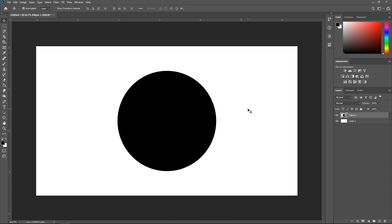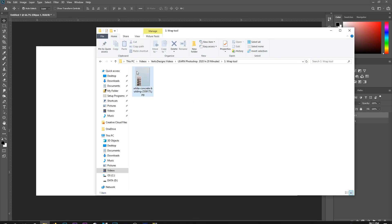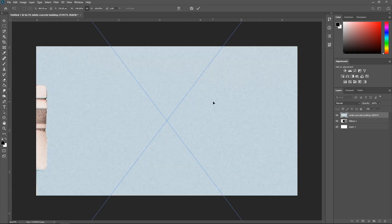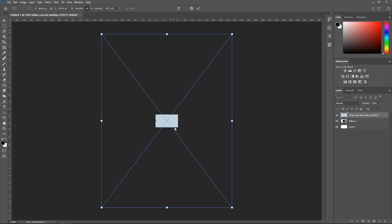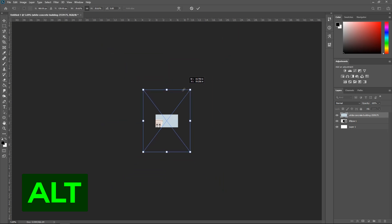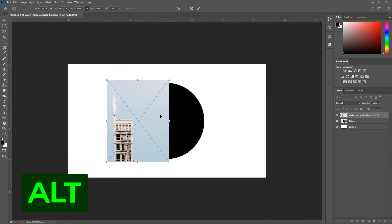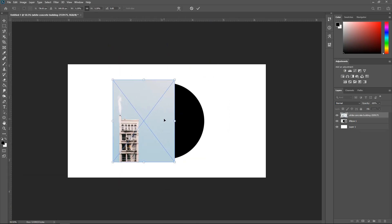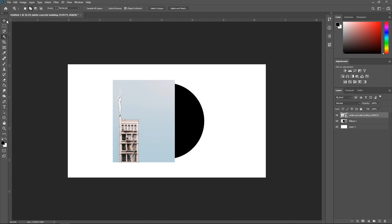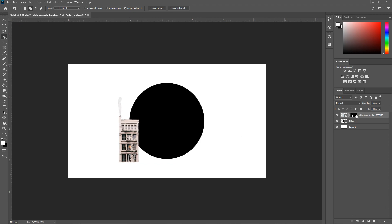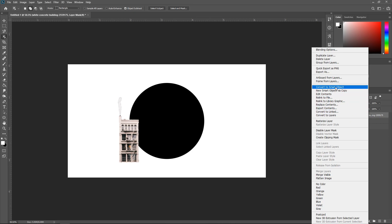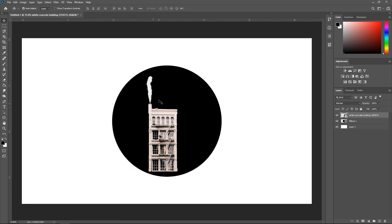Moving on to another new feature — this is the Wrap Tool. You already have a Puppet Wrap, which is quite useful, but this one is newer and a lot easier to use. For example, we have this building — we scale it down, use the Object Selection Tool to select it, create a mask, and then convert it into a Smart Object.